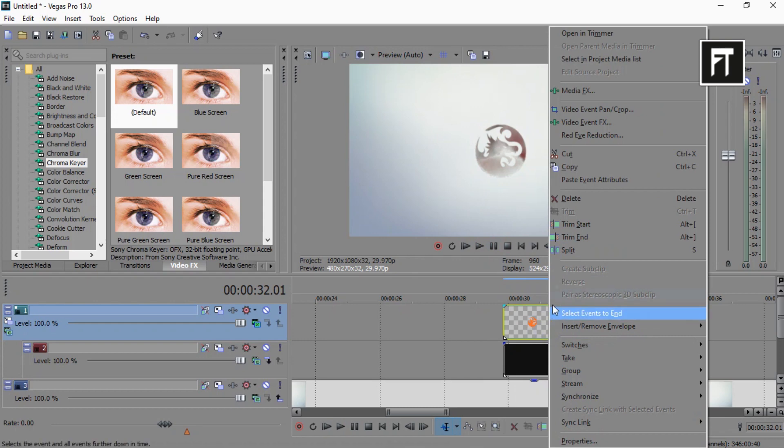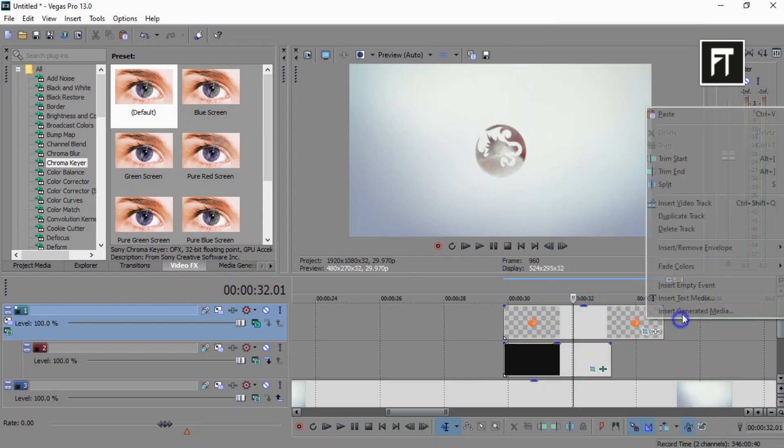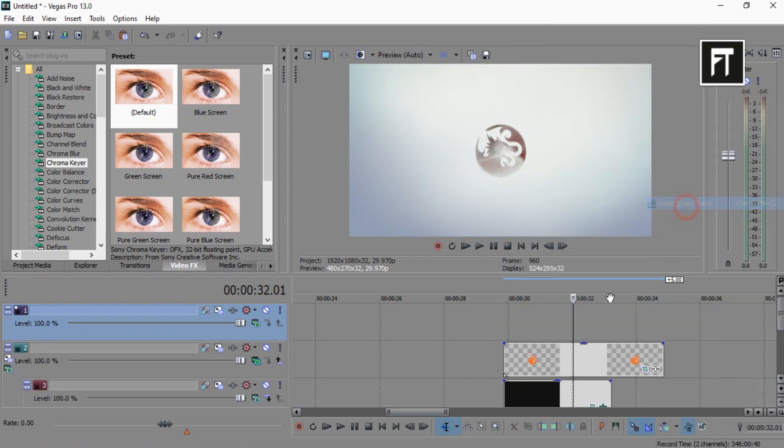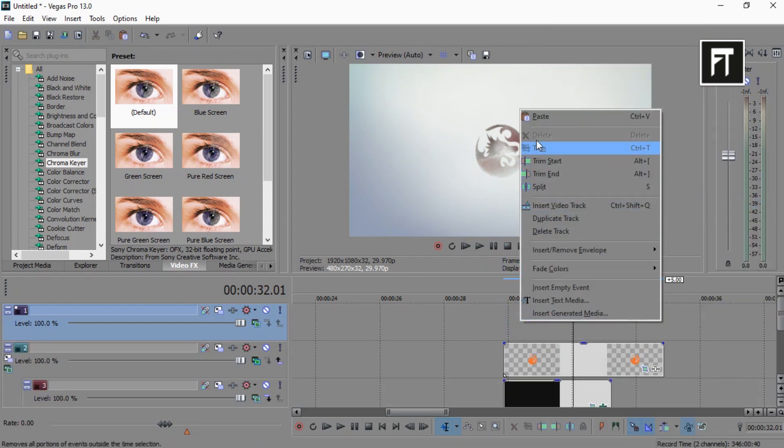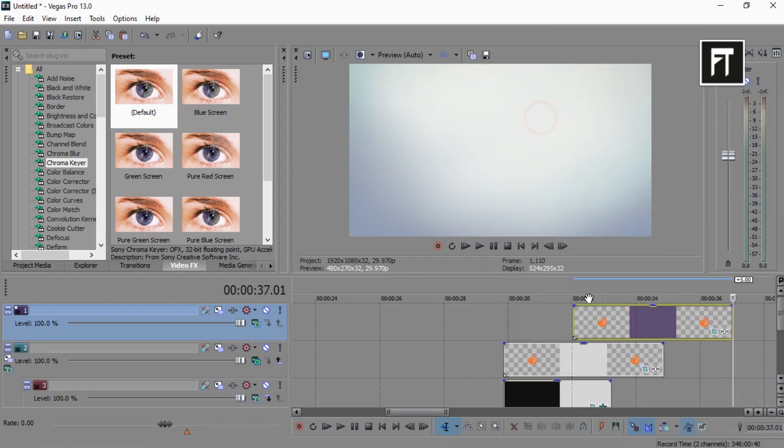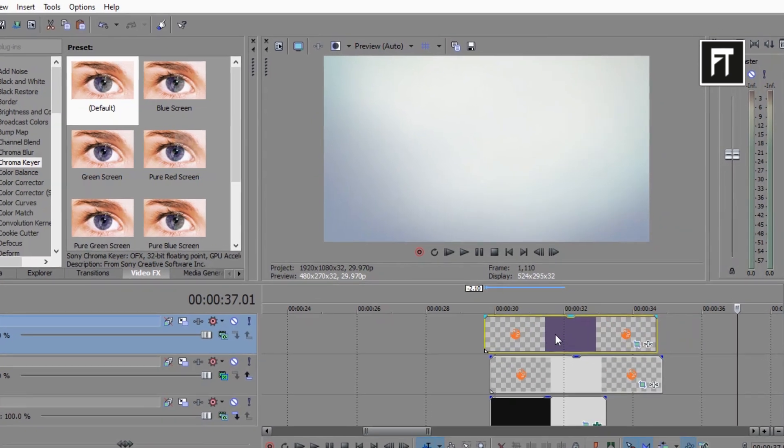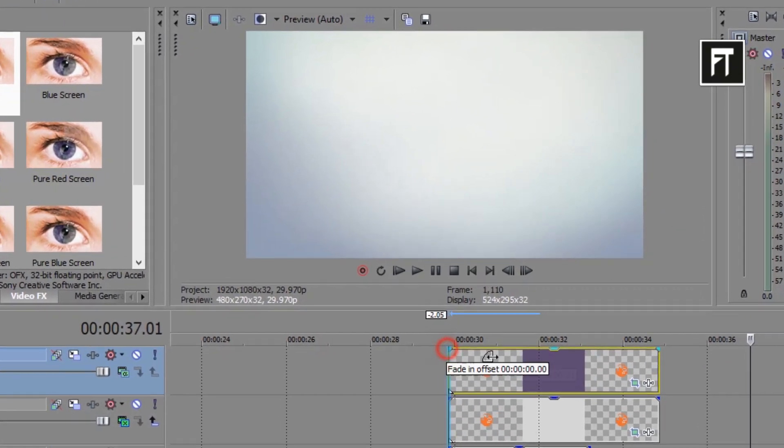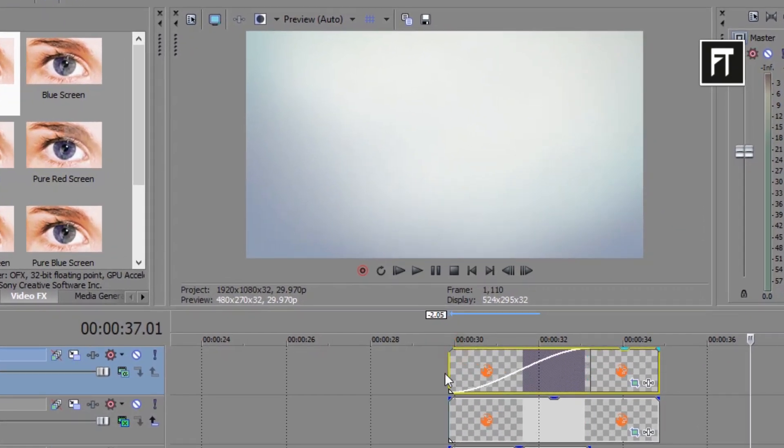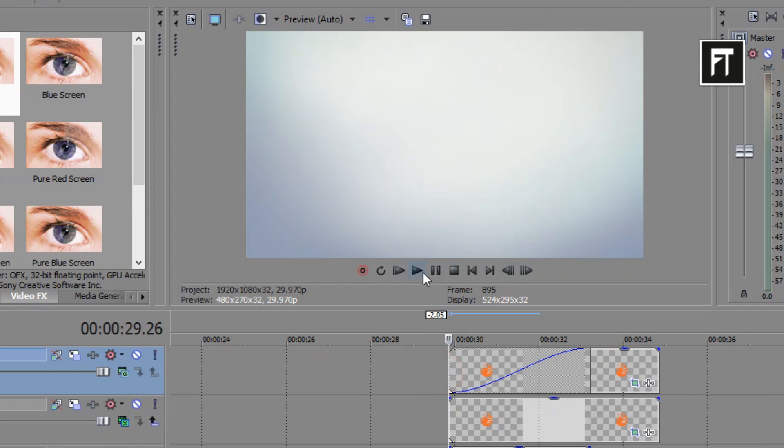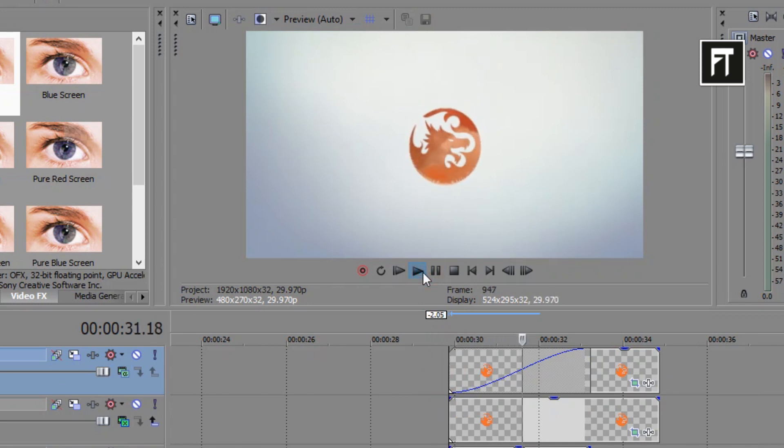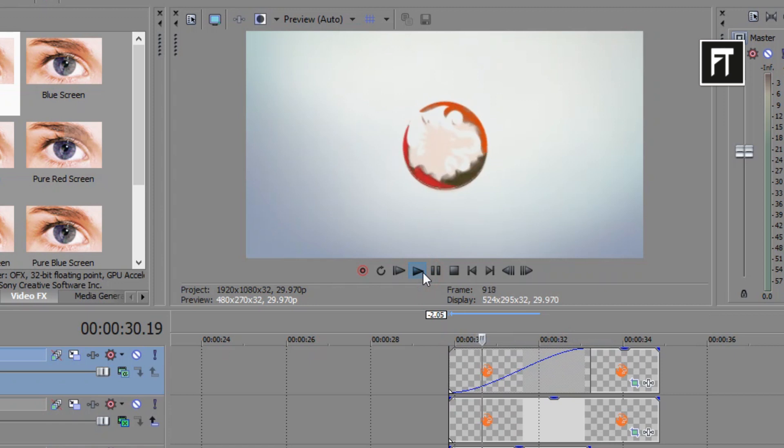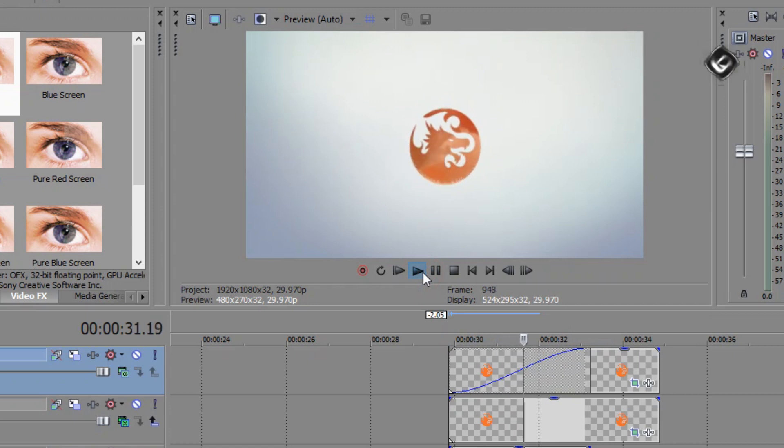Now lastly, right click and copy this logo. Create a new video track and paste it. And simply drag this fade in so that the logo will reveal after this animation. So here you have created a very amazing logo animation inside Sony Vegas.